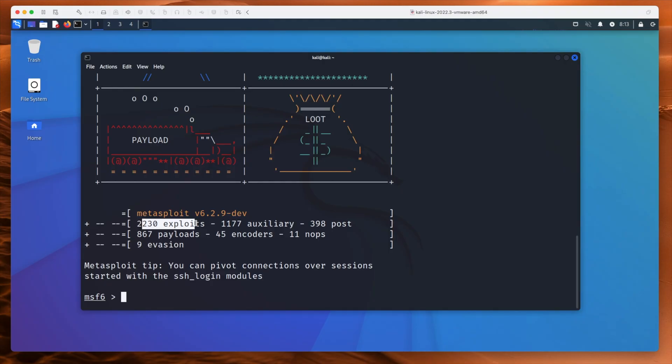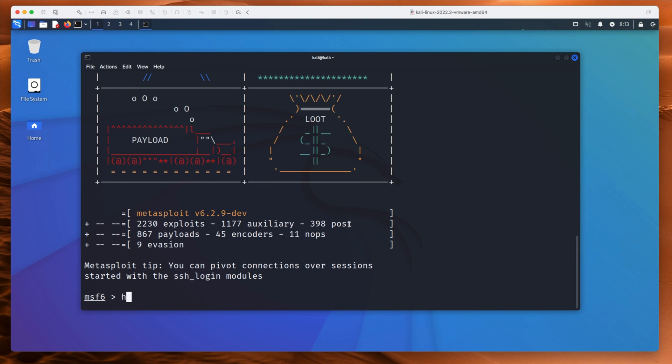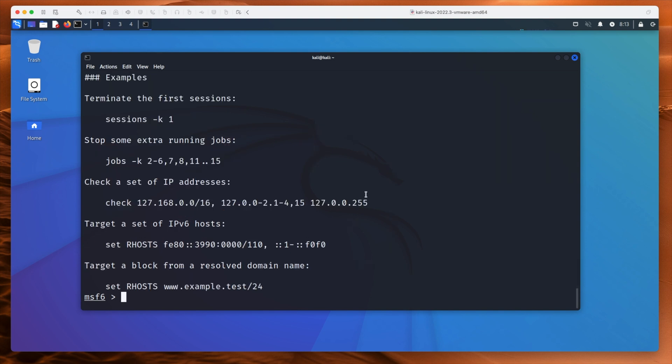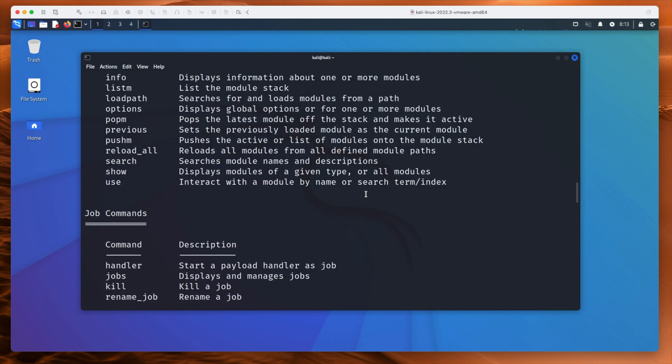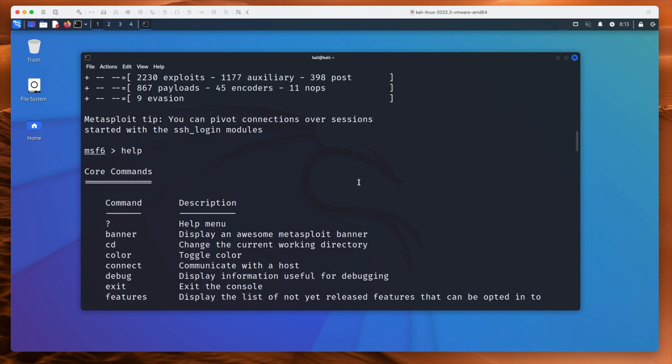That's right — 2230 exploits inside this virtual machine. You run one of the exploits to get onto the machine. Once you're on, you might want to deliver one of these 900 payloads, and then do some post-exploitation work like sniffing around, lateral movement, and stuff like that. The thing to do is type help, and we get a whole load of help output.